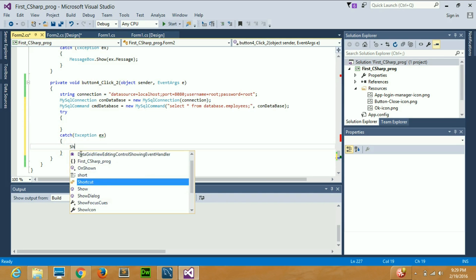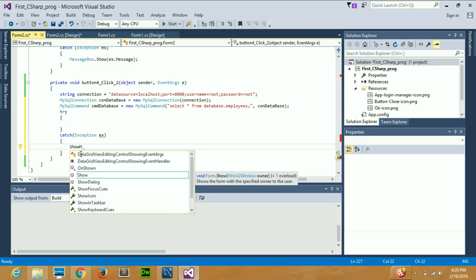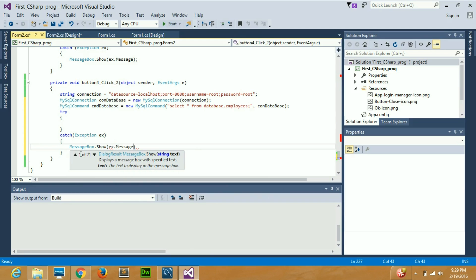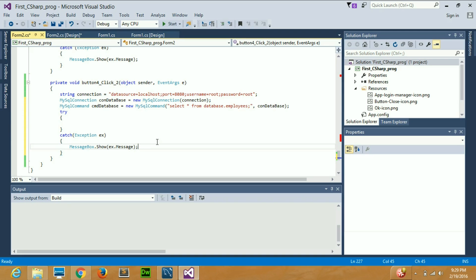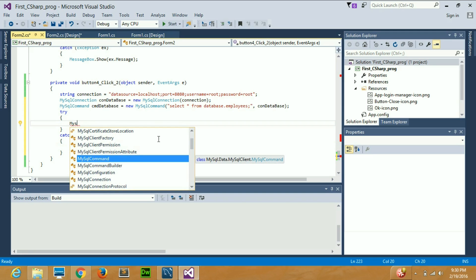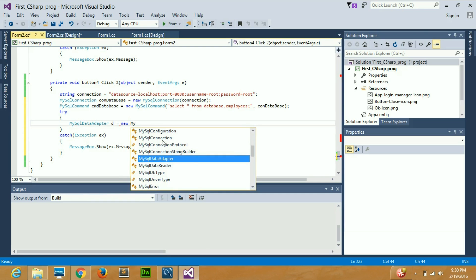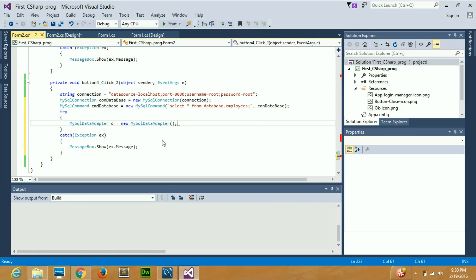Inside the catch block I'll write MessageBox.Show(ex) — passing the exception variable — so any error message will pop up in a dialog box. Now inside the try block, what I am going to use is MySqlDataAdapter. I'll declare it as a variable 'd' and initialize it with 'new MySqlDataAdapter'. This is part of the syntax to create an object.